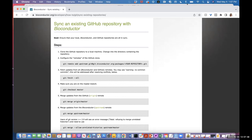Both of you have already added the Bioconductor remote. As a summary, a remote is what Git, the version control system, uses to identify external computers that you're connected to. Your Git repository for the 'track' package is linked to GitHub.com but also to the Bioconductor servers. We have two remotes: 'origin' is the default name for GitHub, and Bioconductor recommends calling the Bioconductor one 'upstream'.